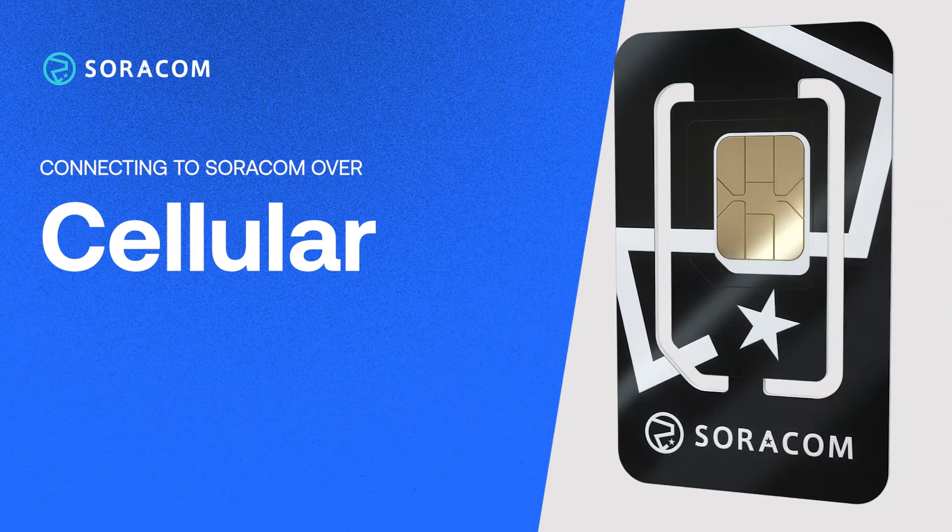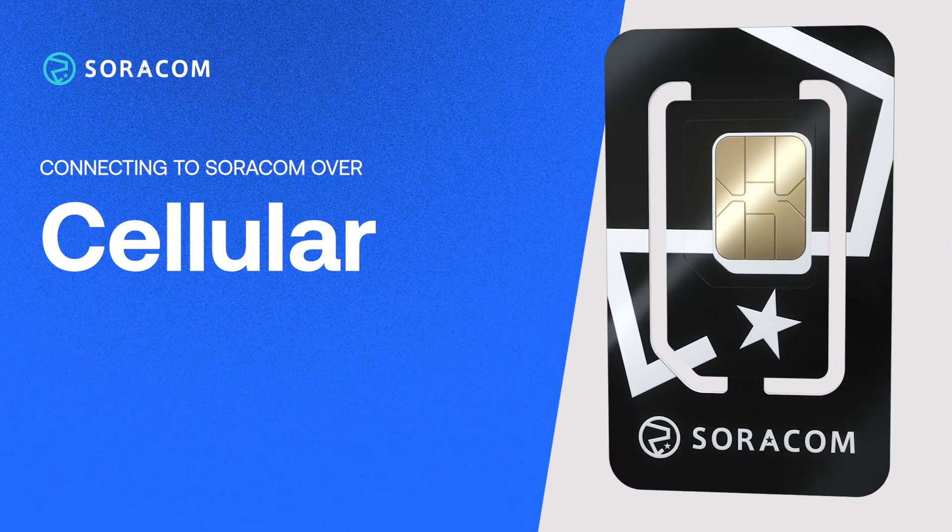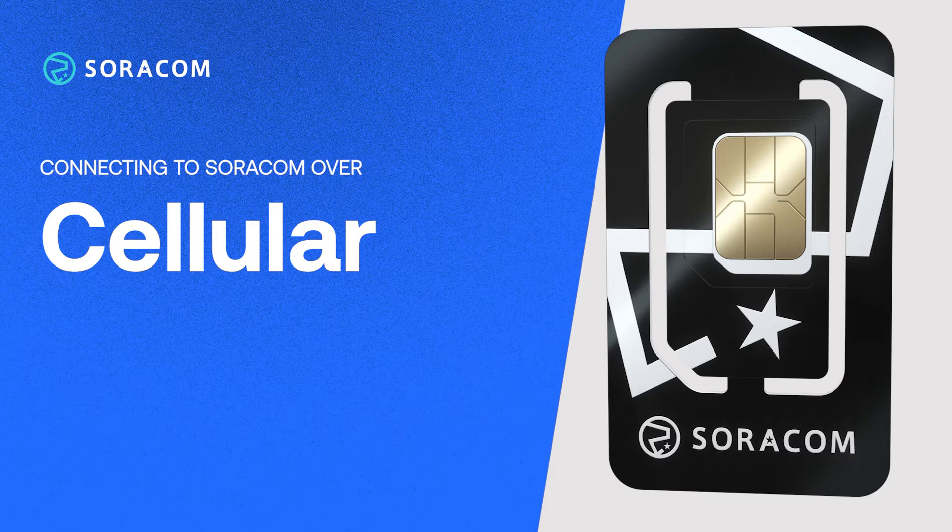Let's take a look at just how quick and easy it is to connect a device to the Soracom platform over cellular.